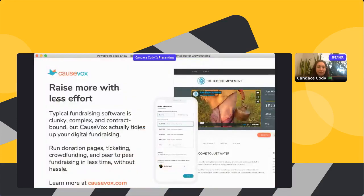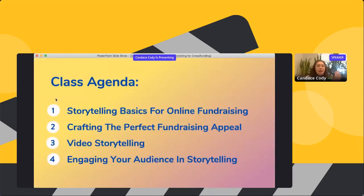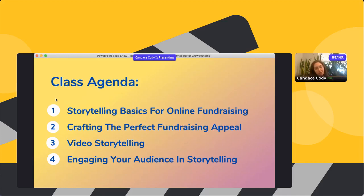A little bit more about CauseVox — our digital fundraising platform for nonprofits. You can run crowdfunding and peer-to-peer fundraising, donation pages, event ticketing, and more. Our session agenda: first, storytelling basics for online fundraising; then crafting the perfect fundraising appeal; video storytelling tips for crowdfunding; and lastly, engaging your audience in storytelling. I'll leave plenty of time for Q&A, so keep those questions coming in.